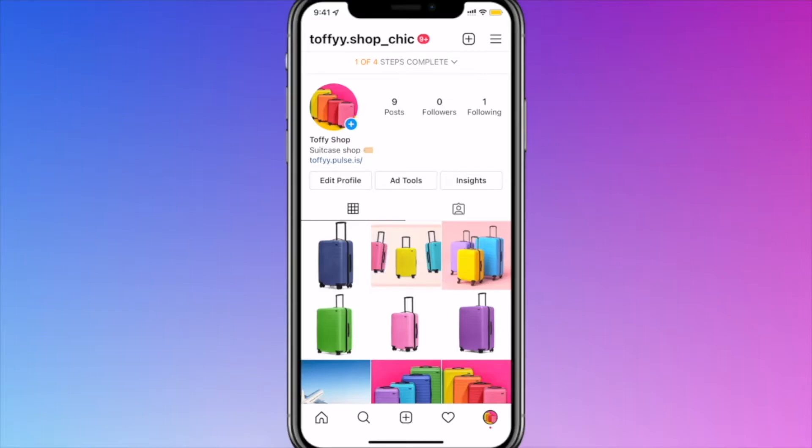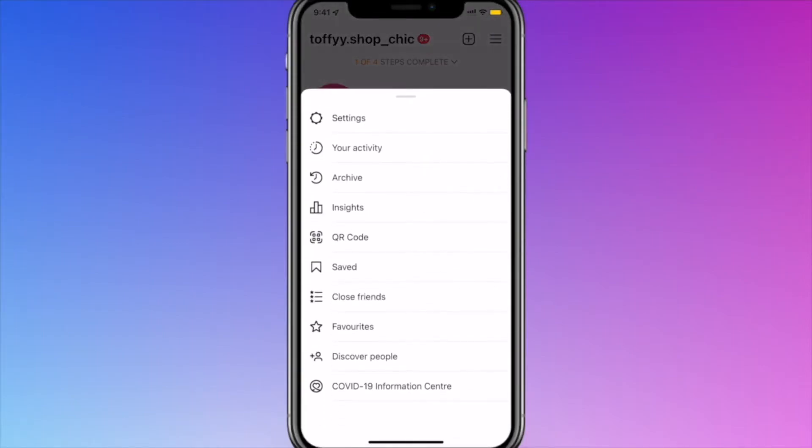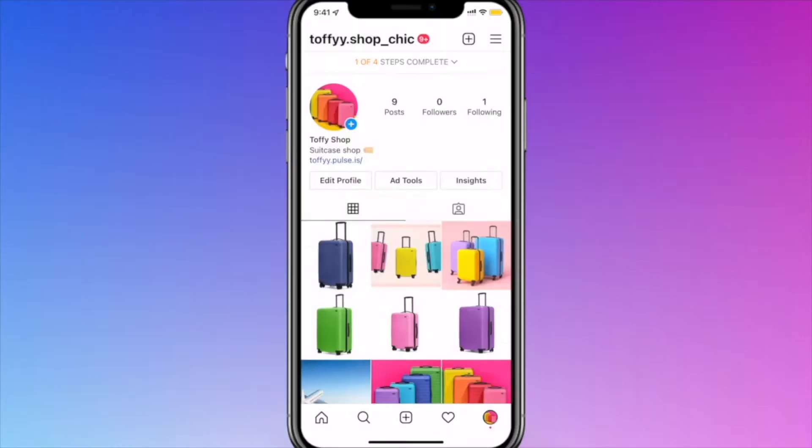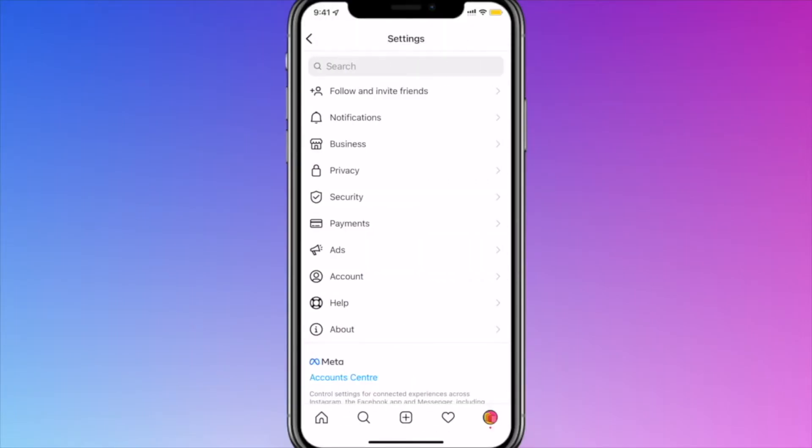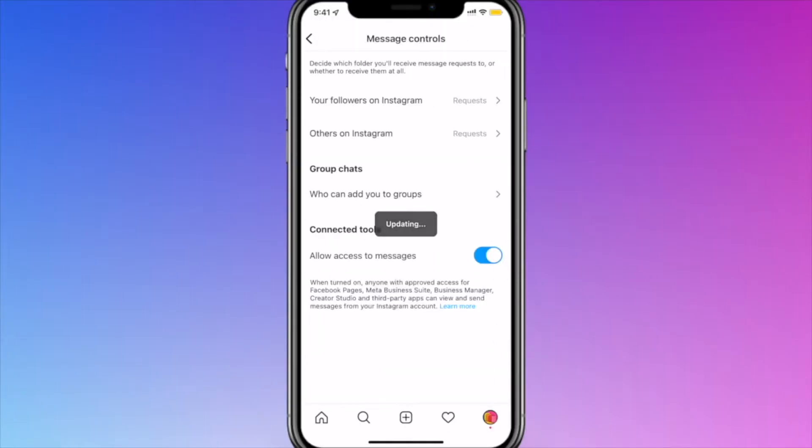You can also check the permissions in your settings. Open the menu in the upper left corner, go to Settings, Privacy, and Messages. Allow access to messages must be active for your bot to function.